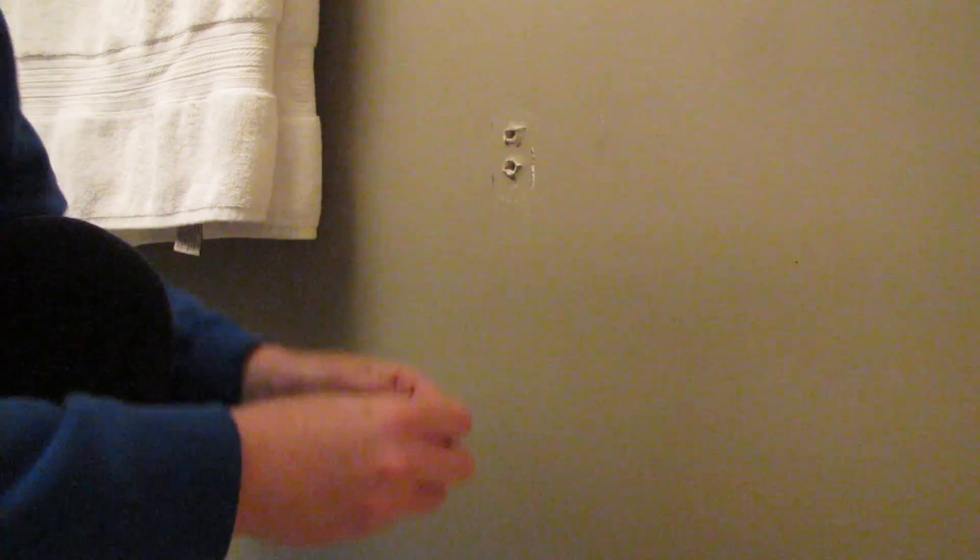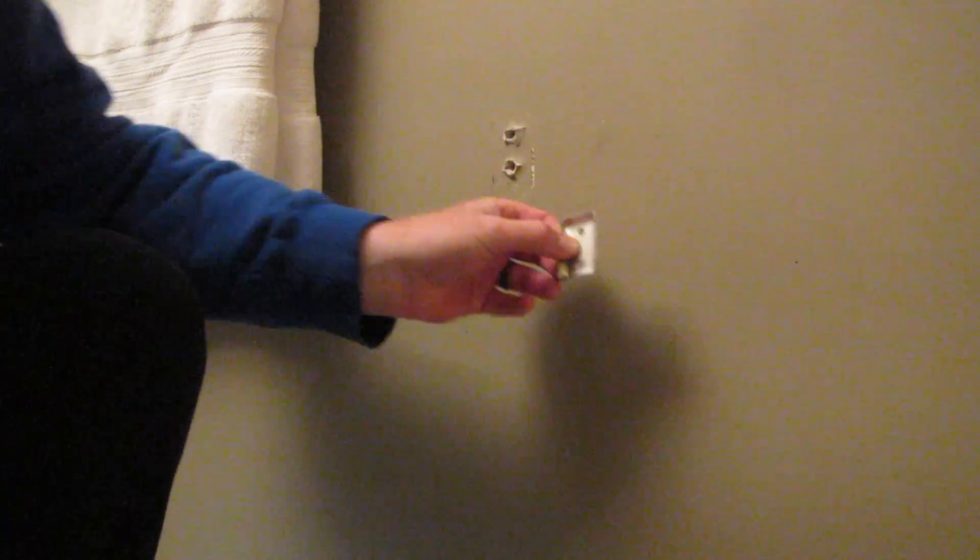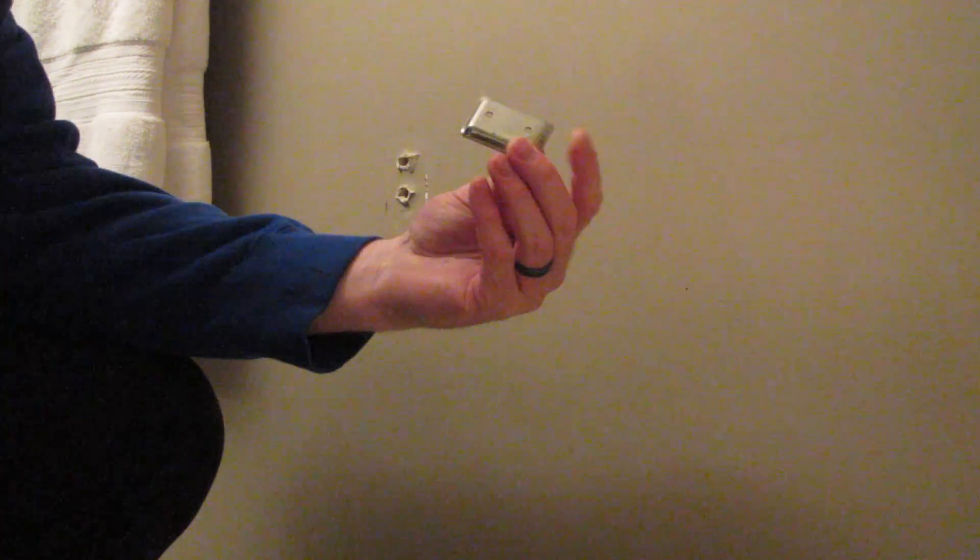So now we've got our mounting bracket and it's ready to go. Okay, so welcome back, just had to change batteries in there.